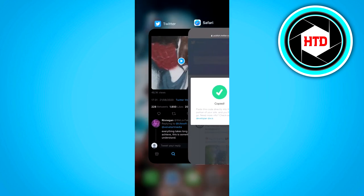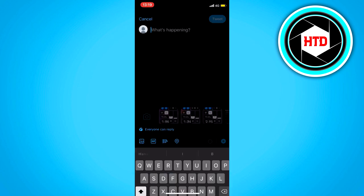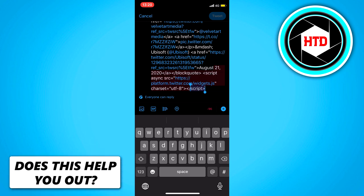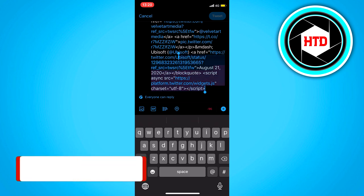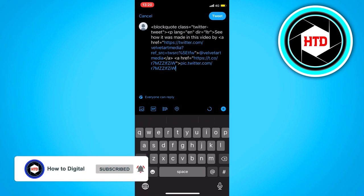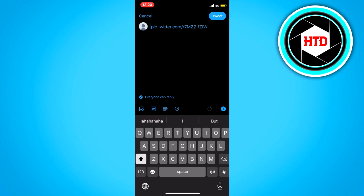Then go back to Twitter, go to your home page, and create a new tweet. What you want to do is paste the whole link in there just like this. Now select the text and delete everything except this link right here — pic.twitter.com slash and then the code.